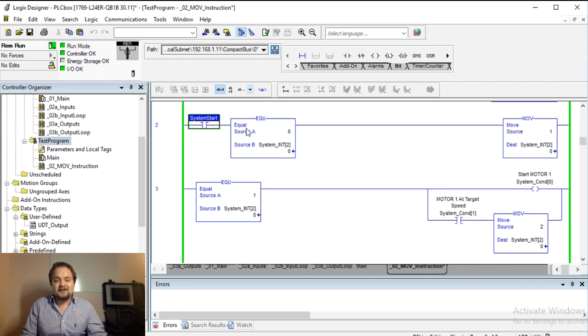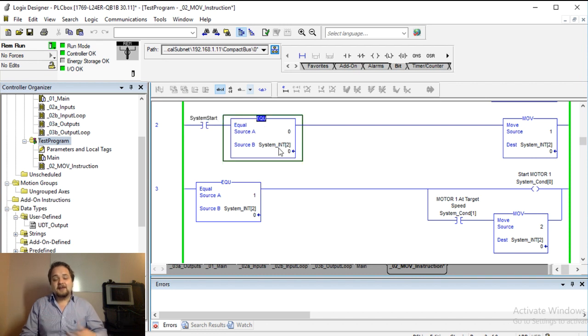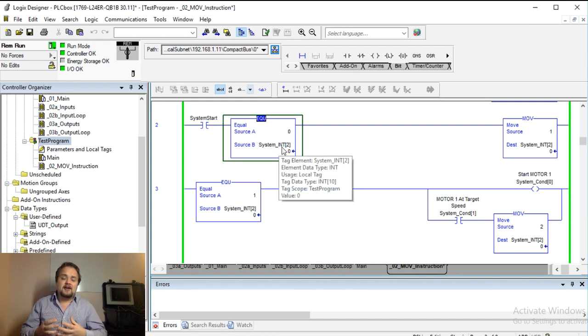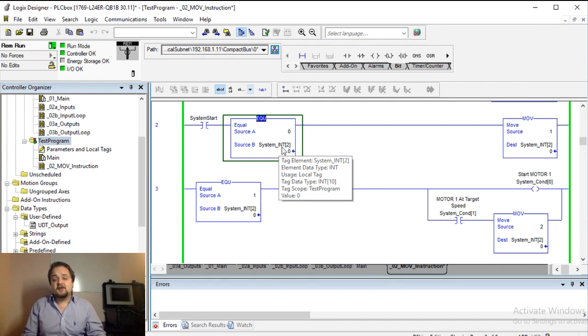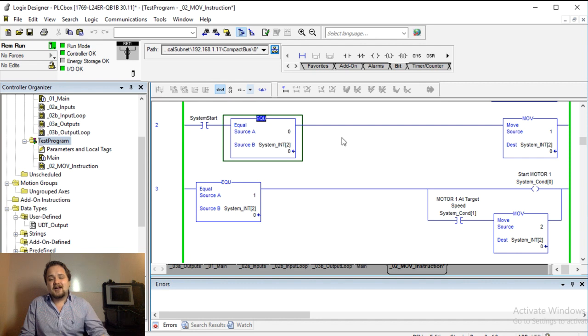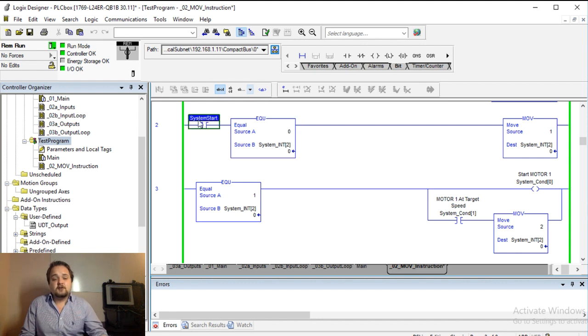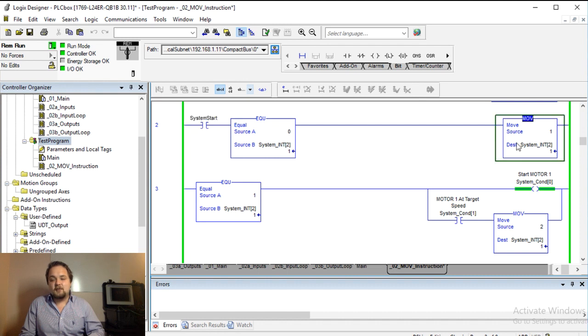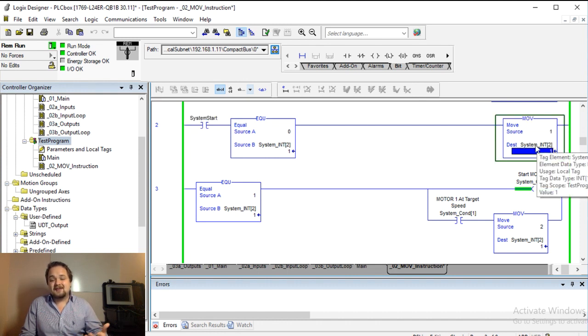In my first rung I have this system start bit, and if my system int two, which essentially think of that as my register for the status of the system, if it's equal to zero, we are going to allow the system to start. So I'm going to toggle this and as I start the system you will notice that the move instruction executed. It moved this one into this system int two.